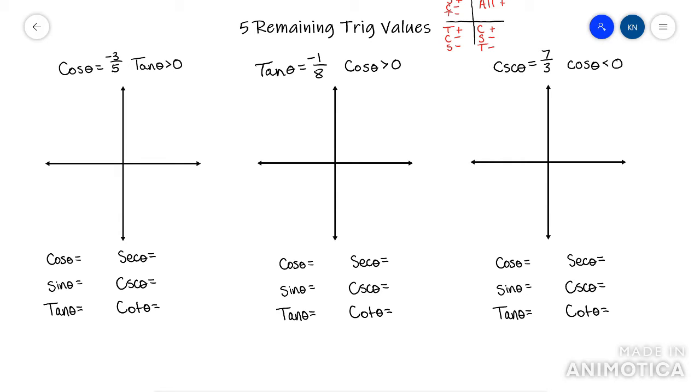That's where I'd start. If you don't know this, you're really going to struggle with the five remaining trig values.